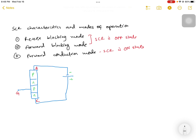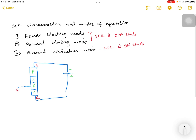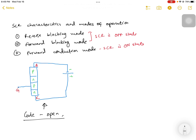After discussing the three modes, we will obtain the VI characteristics curves for the silicon controlled rectifier. Now let's first discuss the reverse blocking mode. This is the circuit connection for the reverse blocking mode. In the SCR, it has four layers of the PN device: P-N-P-N. The P side is given as the anode and the N side is given as the cathode, while another P is taken as the gate terminal. In this reverse blocking mode, the gate terminal is open — no supply is given to it. The anode is given a negative supply with respect to the cathode, and the cathode is given a positive supply with respect to the anode.